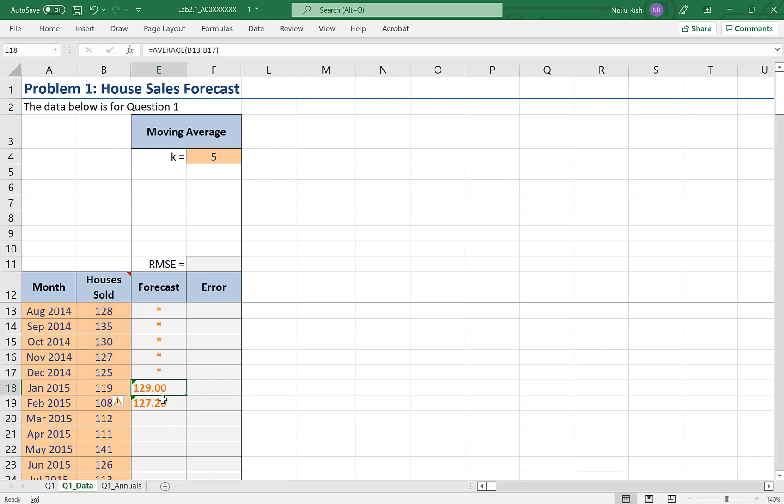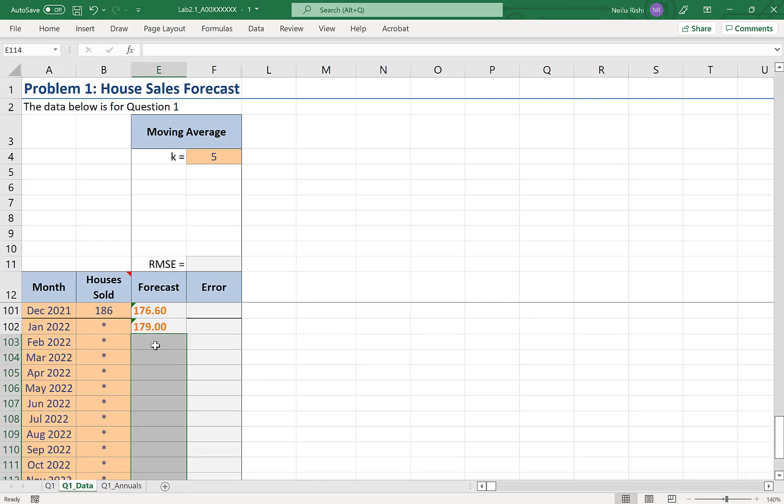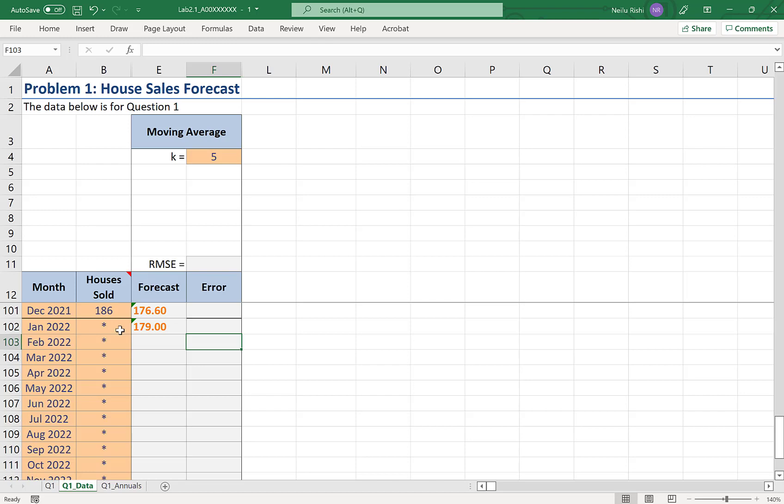I can simply drag this through our entire table by double-clicking on the bottom right corner or using my mouse to drag it through, all the way to January 2022, where I have my first period without an observation, our first true forecast, where we'd be looking beyond our observations.